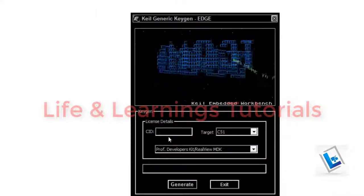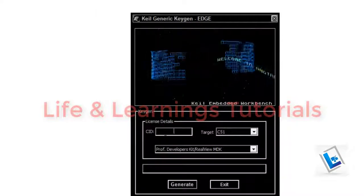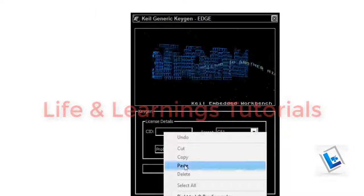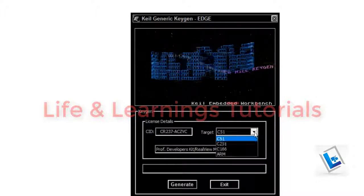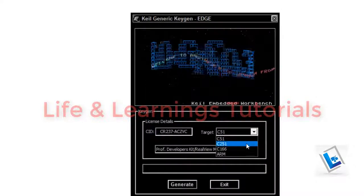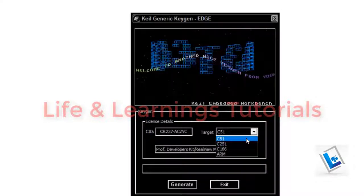Paste the CID code here and select your target. I have C51 so I will select this one.